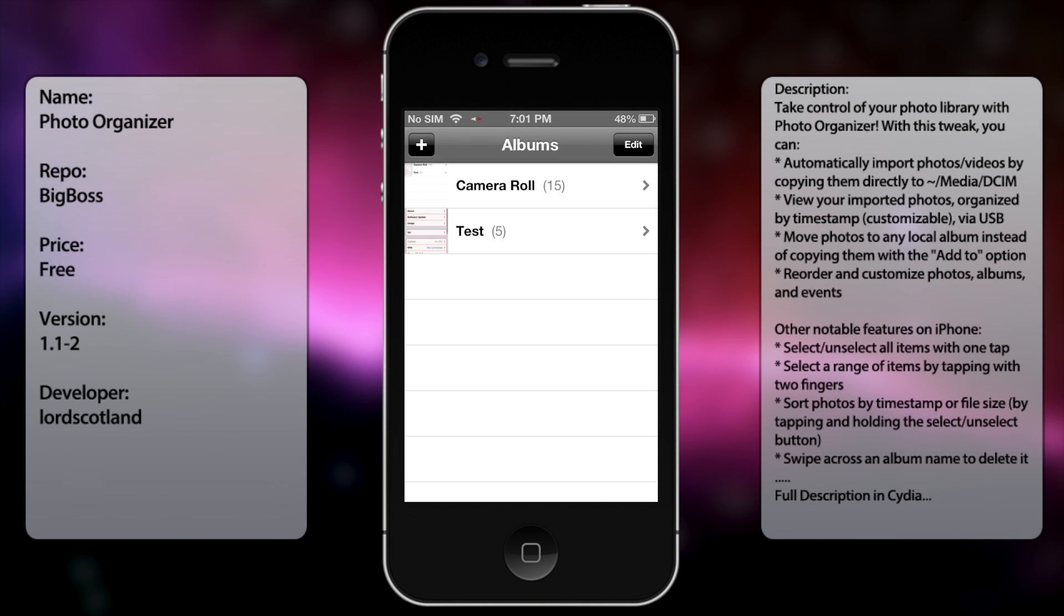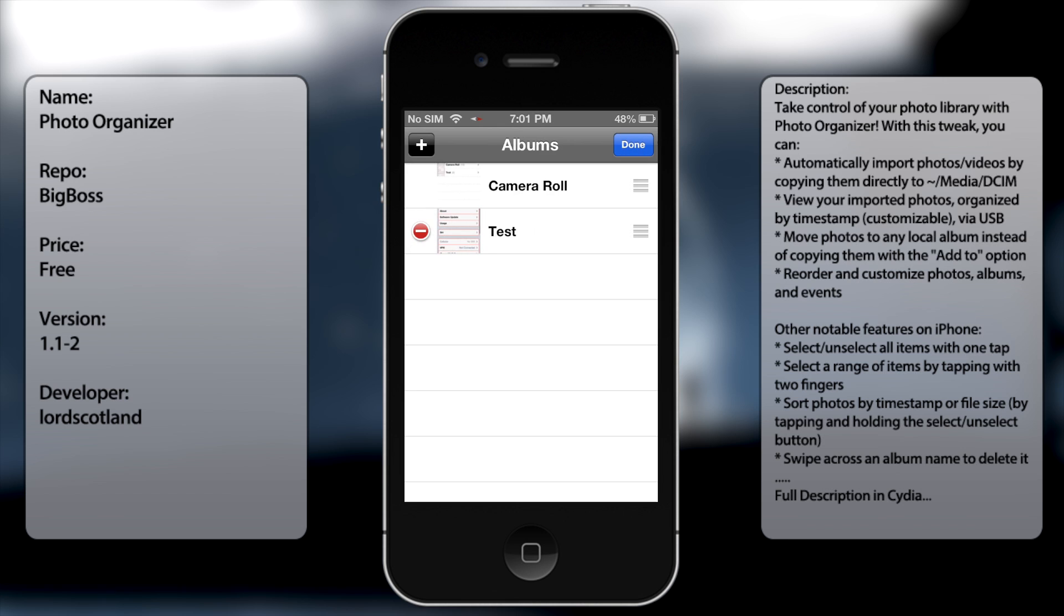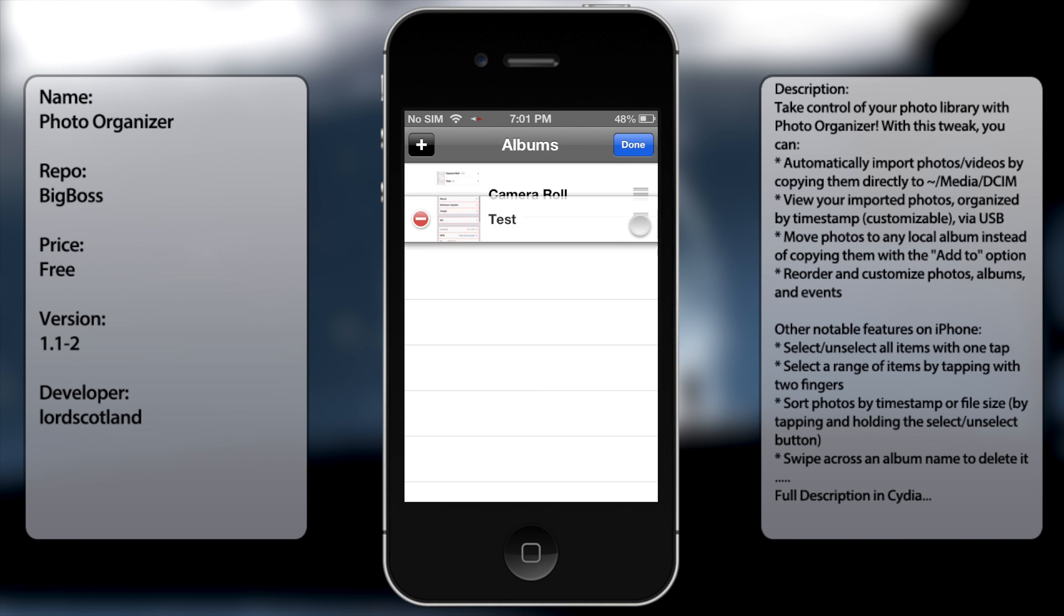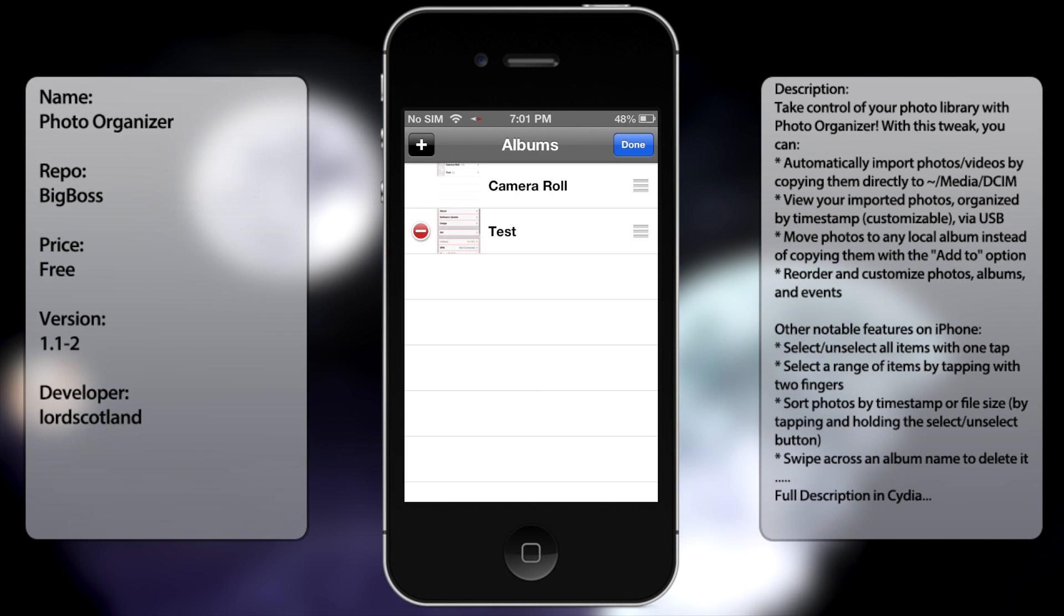Let's go to the Photos app. As you can see here we got our normal camera roll and a test album. One of the features I'm going to show you first is that you can actually change what goes first. Before, camera would always be on top, but with Photo Organizer you can change that.